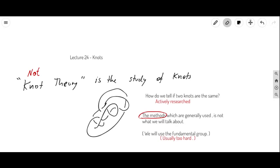Even though you could approach knot theory through fundamental groups, that's not usually what people do. People rely on other techniques that are easier to work with and allow conclusions that would be far too difficult with the fundamental group, because the fundamental group gives you a group presentation — a combinatorial group theory problem with lots of generators that are very difficult to reason about. So other methods are used, and in a knot theory course that's what you learn about.